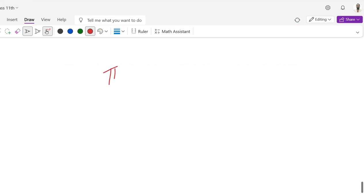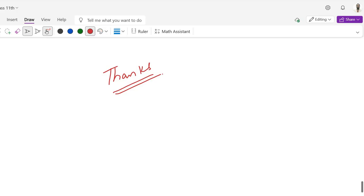Thanks dear students. If you like my video, please subscribe to my channel and share it with your friends. Stay connected with me, and if you have any questions, you can ask me in the comments. Thank you. JazakAllah Khair.